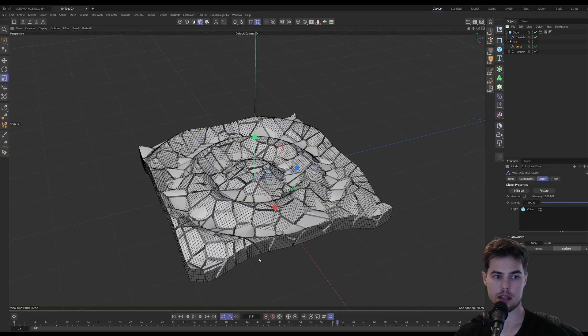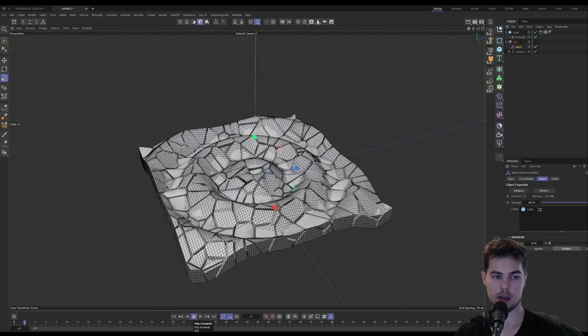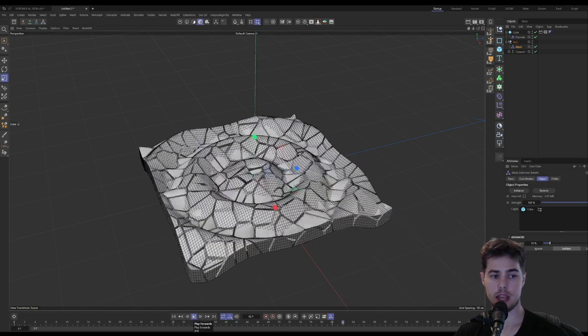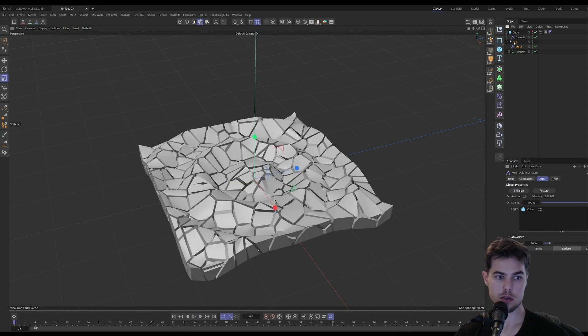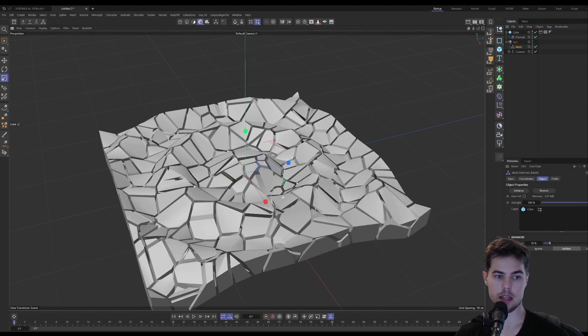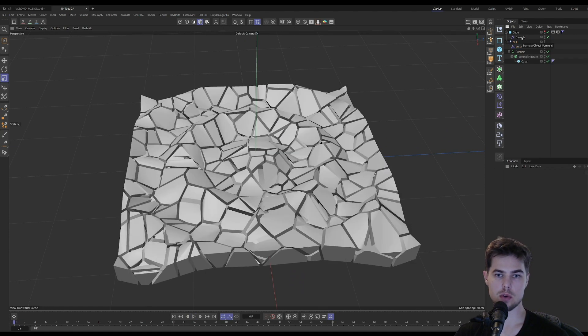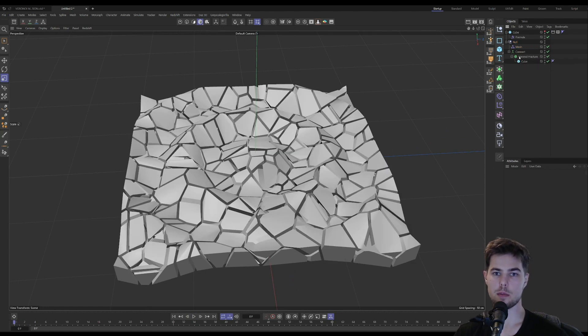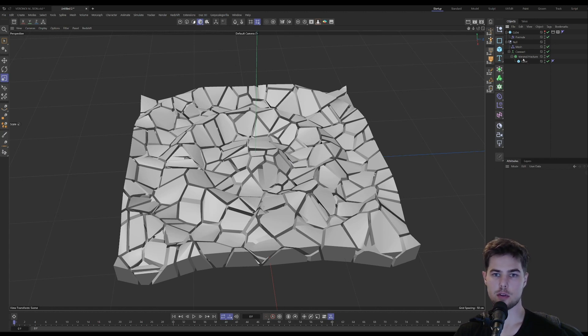And now you can see our Voronoi fracture object is being deformed exactly like the cube that is the cage for the deformations. So this cube is driving the deformations in this Voronoi fracture. This is cool because it allows us to deform the Voronoi fracture in a way that we couldn't if we were just trying to apply these deformers directly to it.